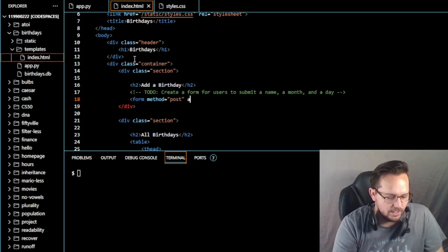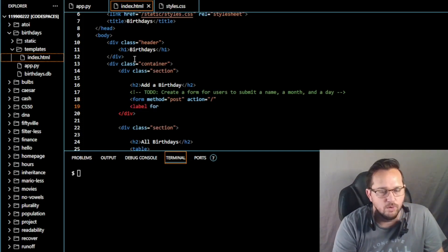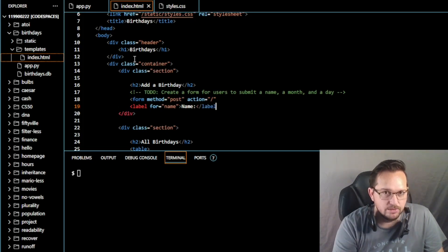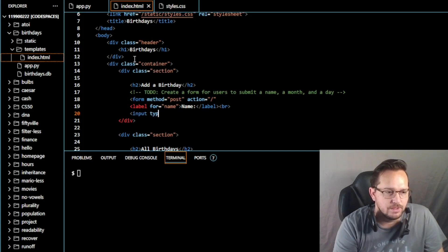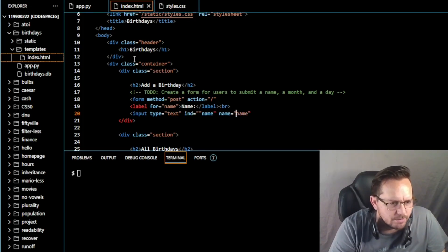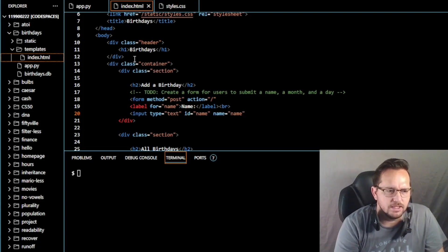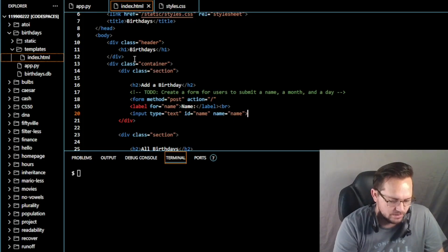Action equals slash. First we need the name input, so label for name, and it's just going to say Name, then close that label out and add a br. That's going to be input type text, where id equals name and name equals name. Close that out and add a br.